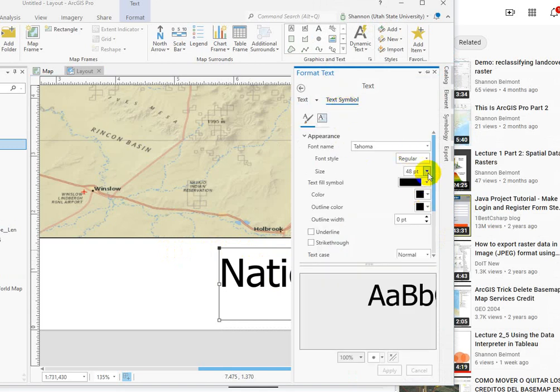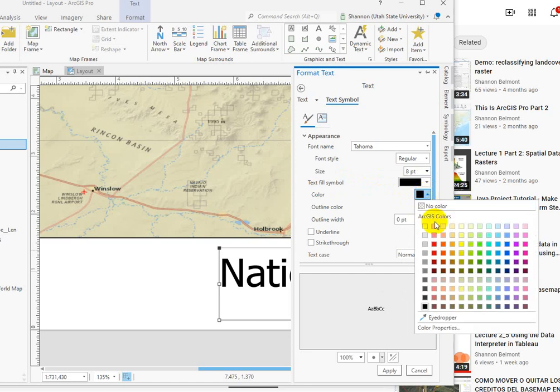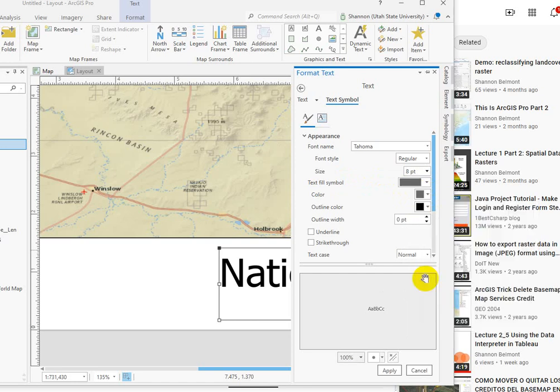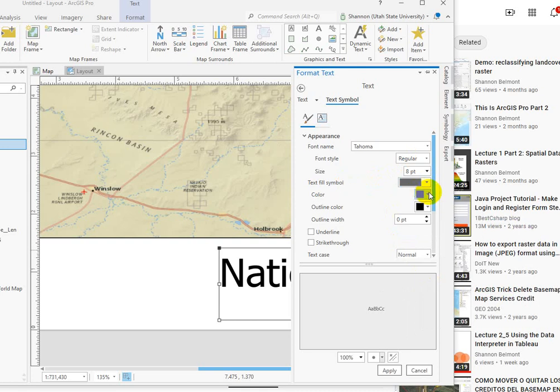text symbol, we can change that to something a little bit more reasonable. I also like to make the text not black on white, but maybe gray on white, just to reduce the contrast a little bit.